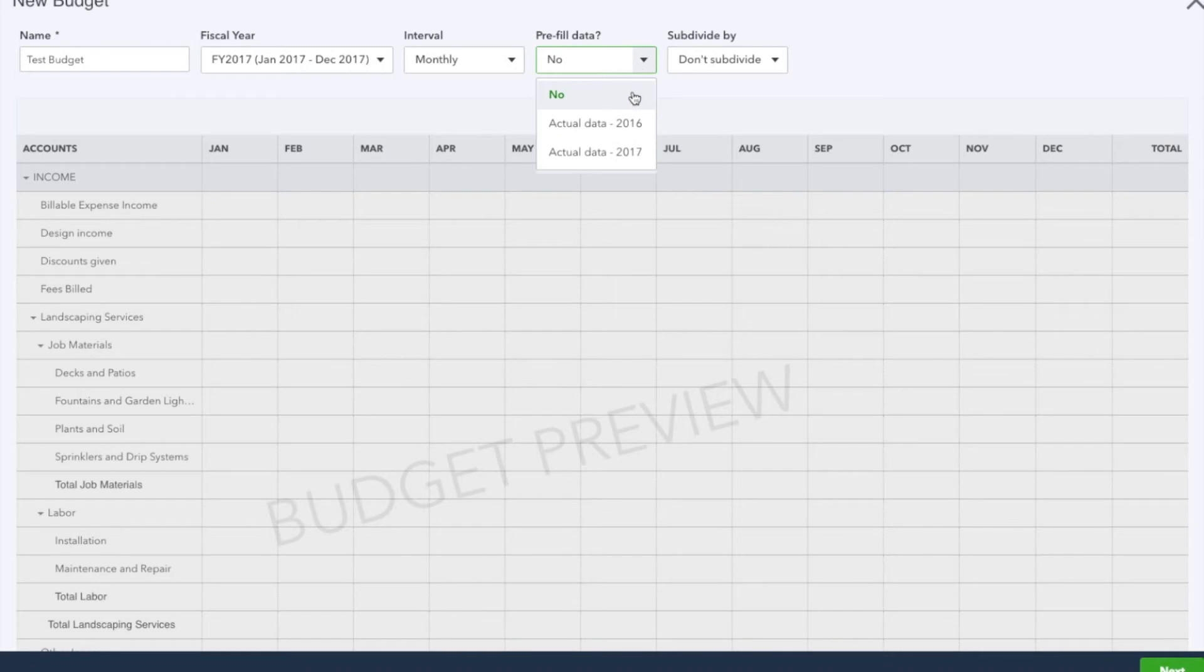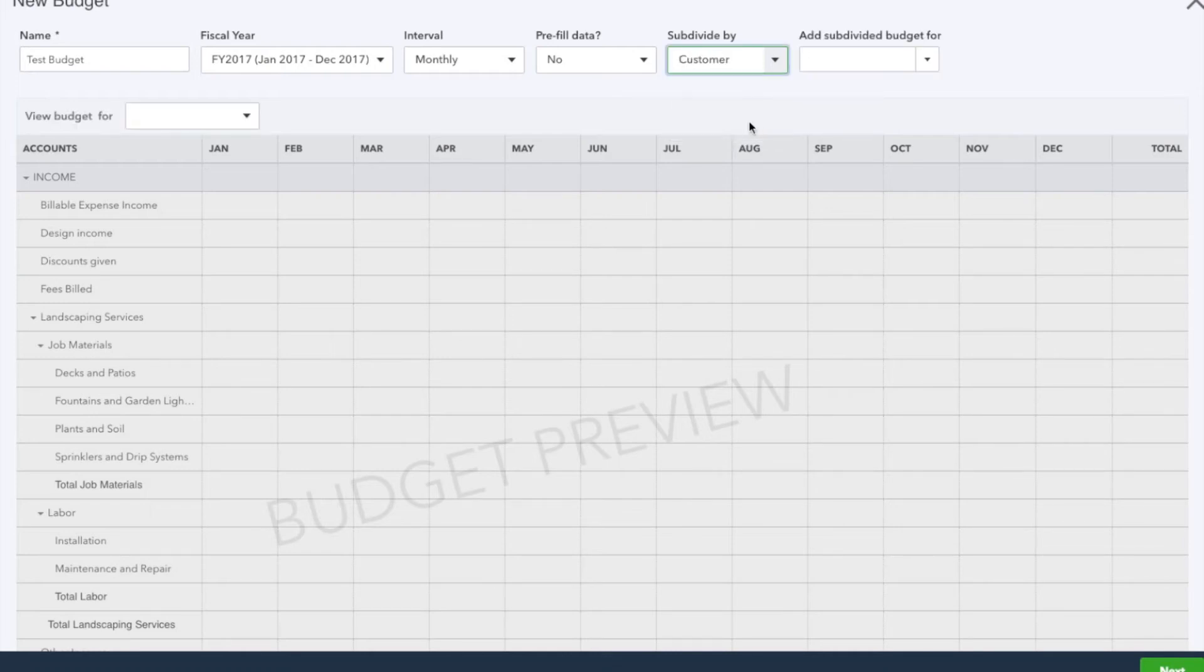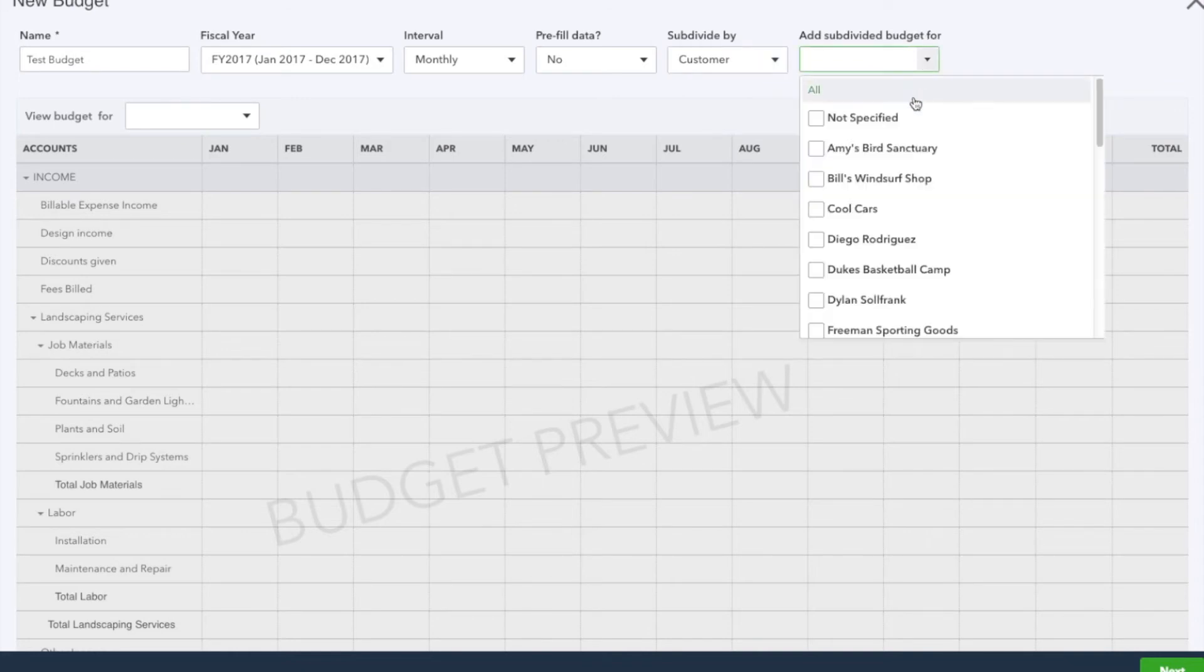Subdivide: if you want to create a budget for a specific customer, you will subdivide by customer and select what customer. In this case, we're going to do Cool Cars as an example.